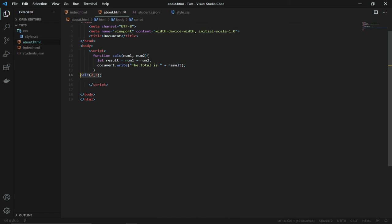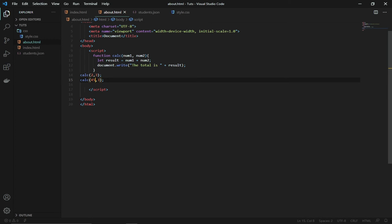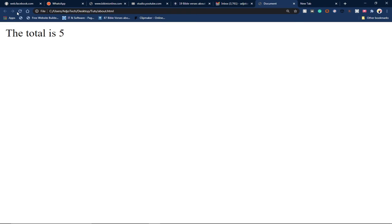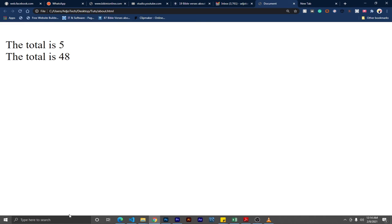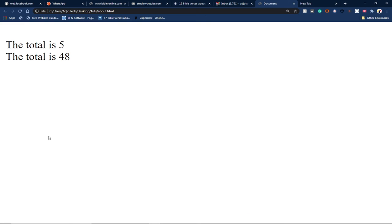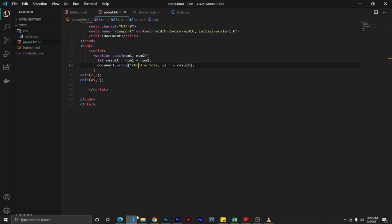Remember, functions are blocks of code that perform a specific task — I can use this function anywhere in my code. I'll duplicate the call and pass different numbers, like 3 and 45, which should give around 48. I'll also add a break statement so it's on a different line. When I reload, both results are printed correctly. We can call this function anywhere and pass our arguments, and it performs the task for us.